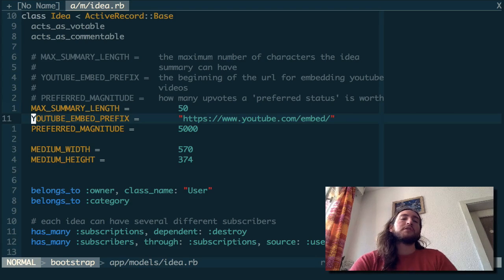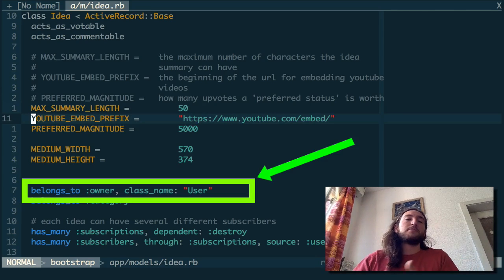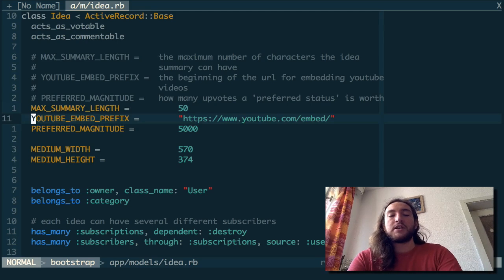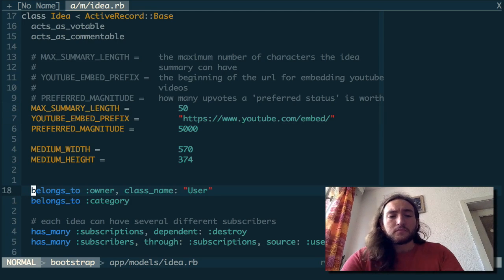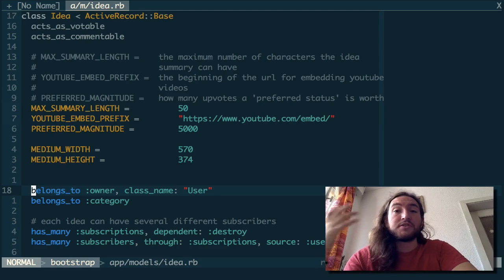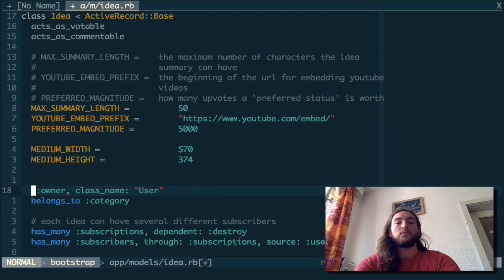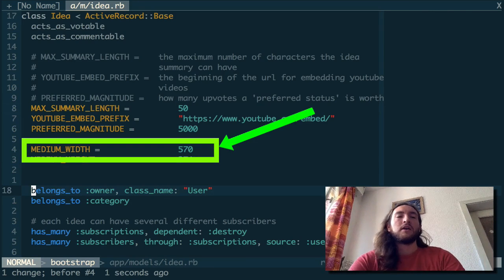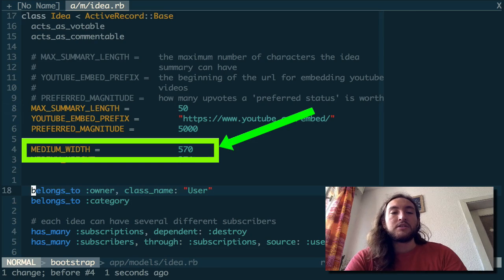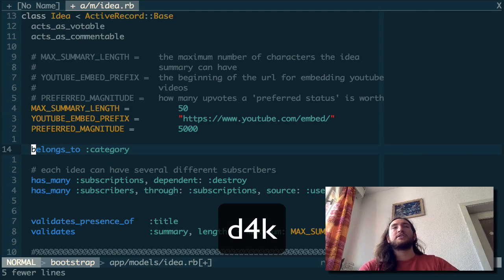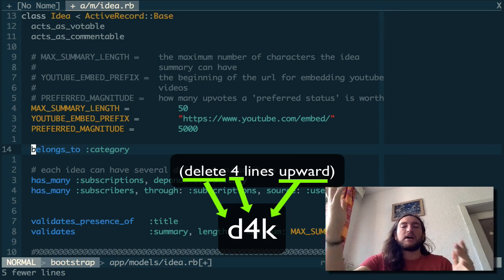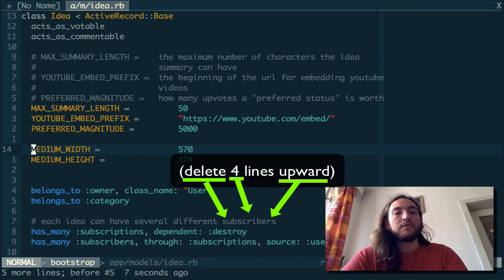Say we want to go to this 'belongs to owner, class name, user' line. We look over to the left side and see it's seven away from us, so you can just hit 7J to go down seven lines. This also stacks up with motions like delete — so if I want to delete everything going up four lines, you can hit D4K, and you see it deletes everything up to four lines to the top. You can do that all over the place.